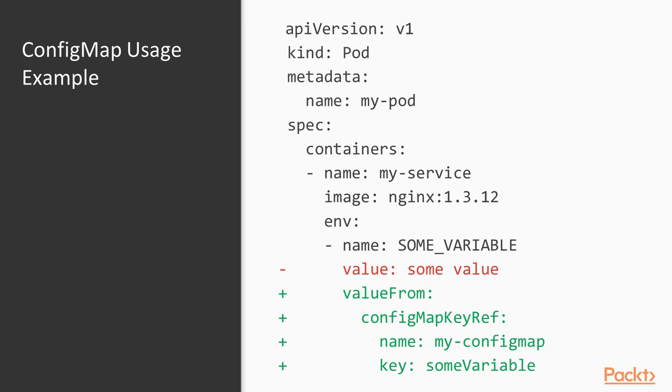Also note that the variable value is set when the pod is started. If the config map is updated after the pod is started you are going to need to restart the pod or have it deleted and recreated for it to receive the updated config map value.